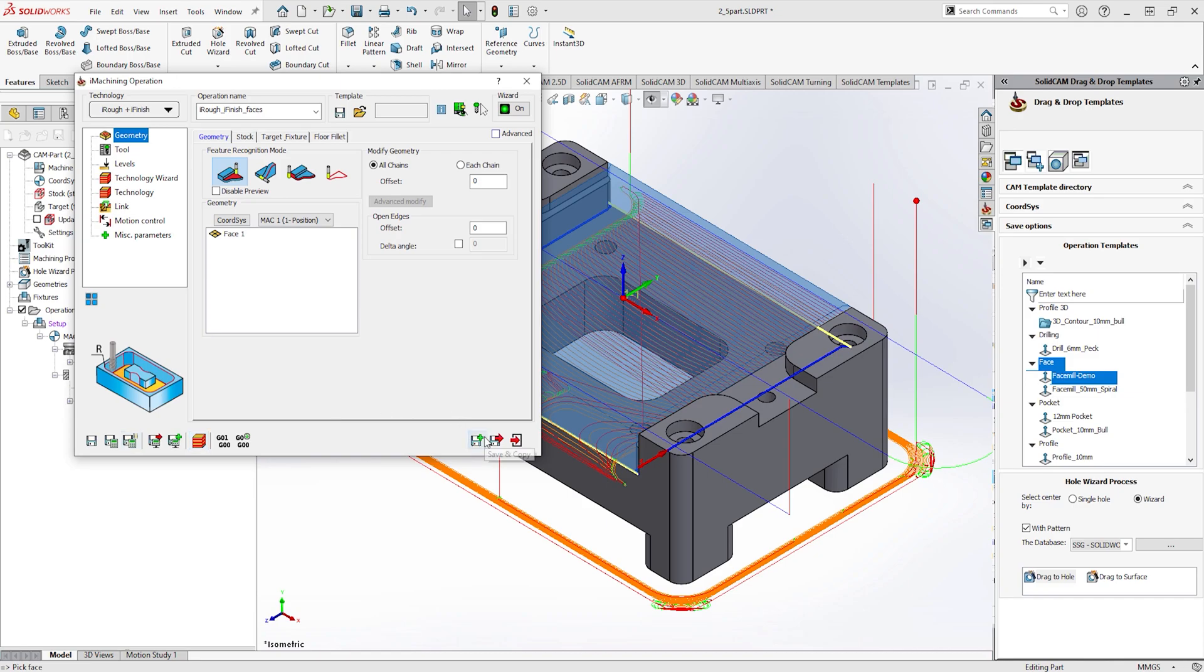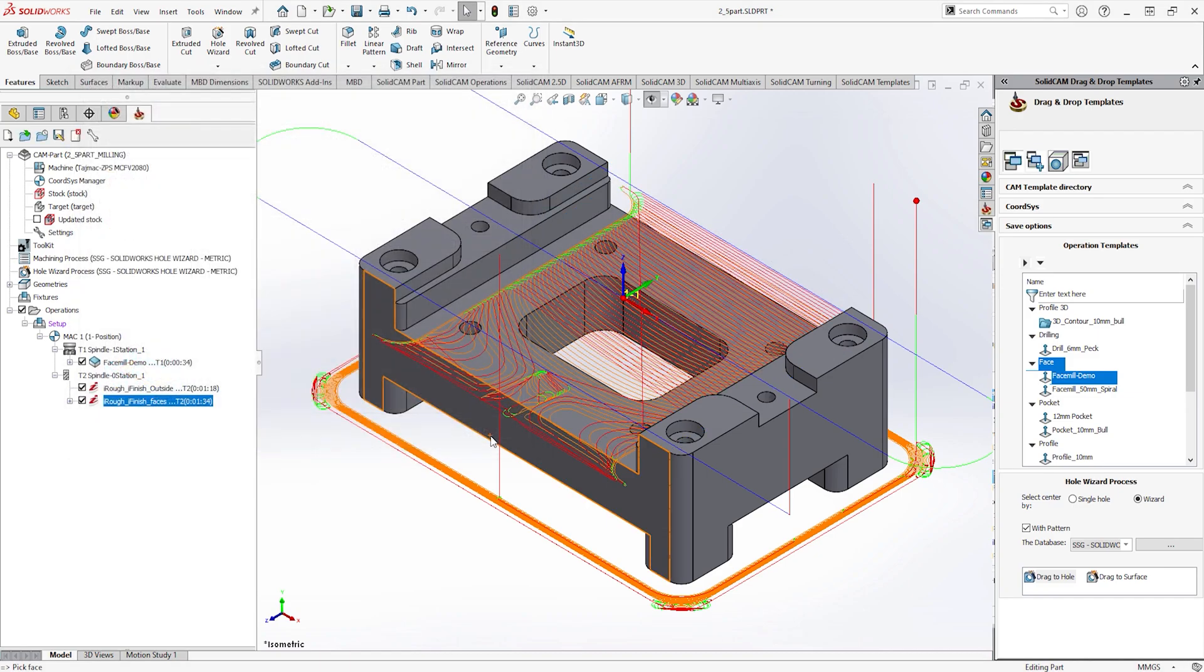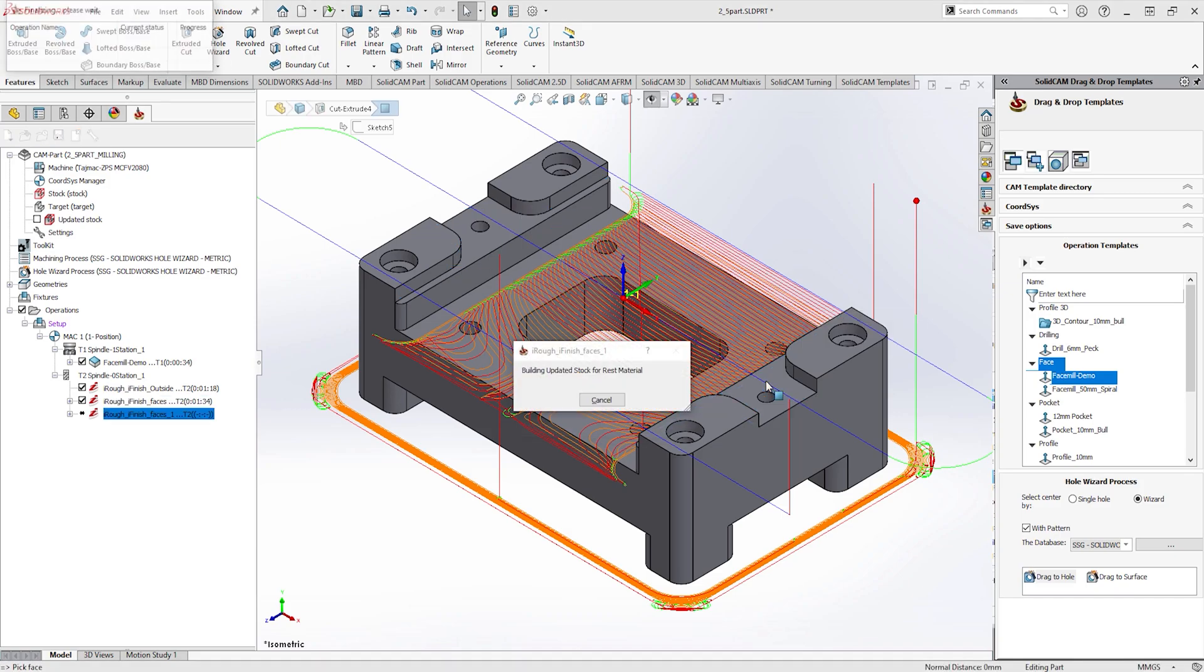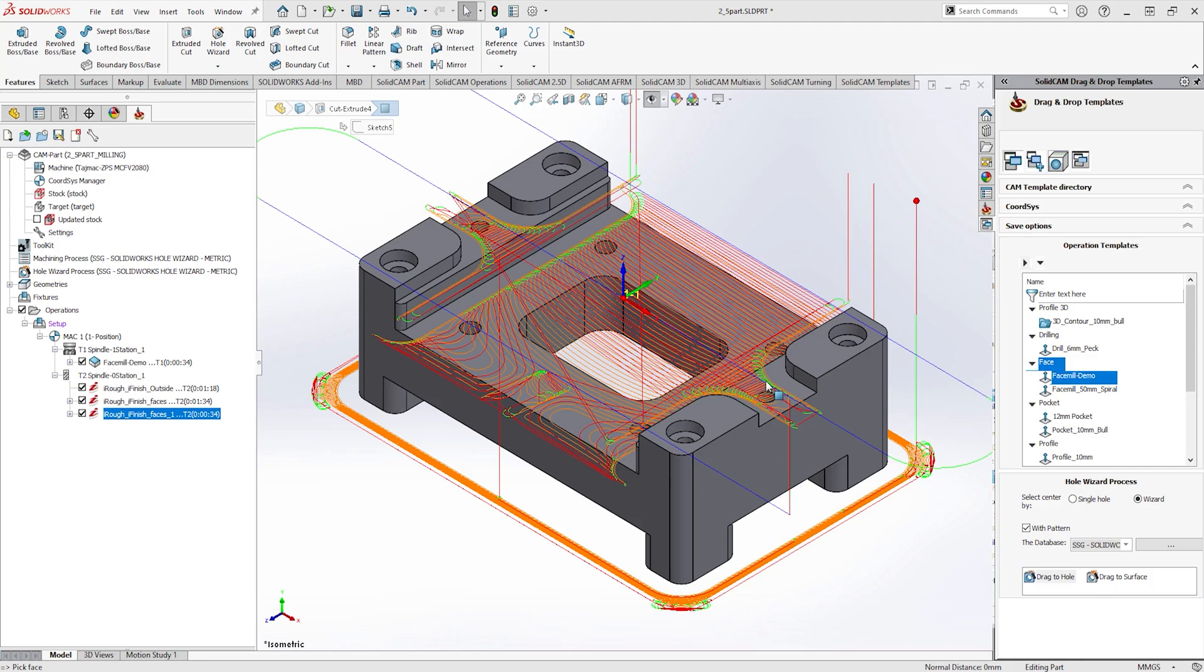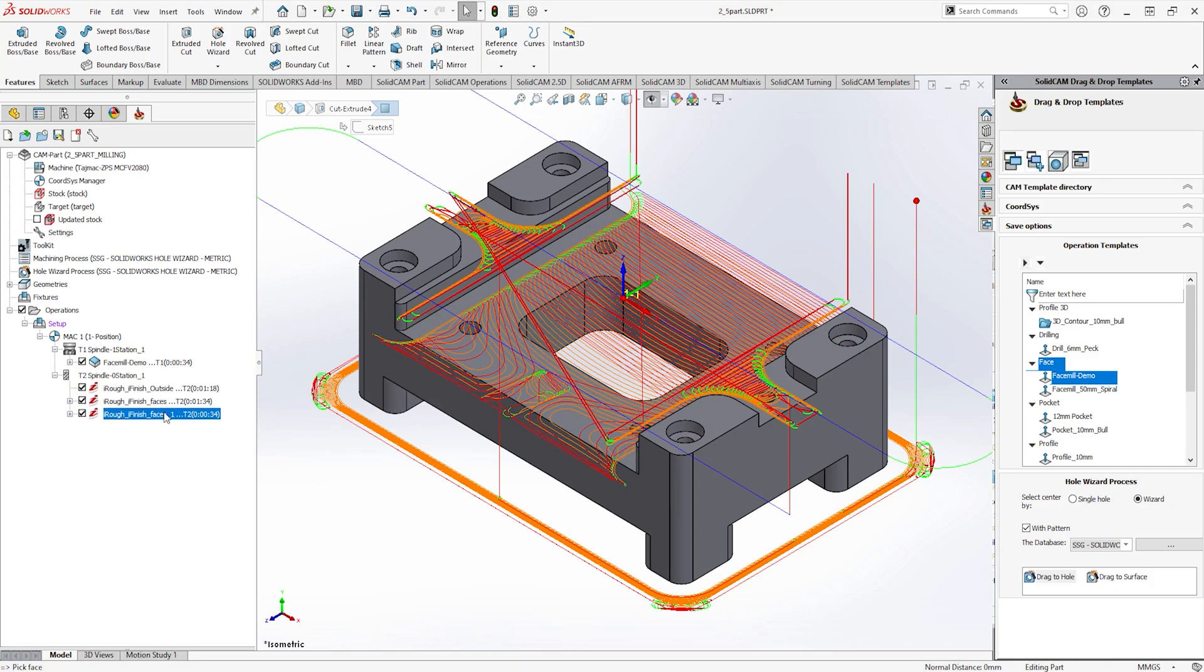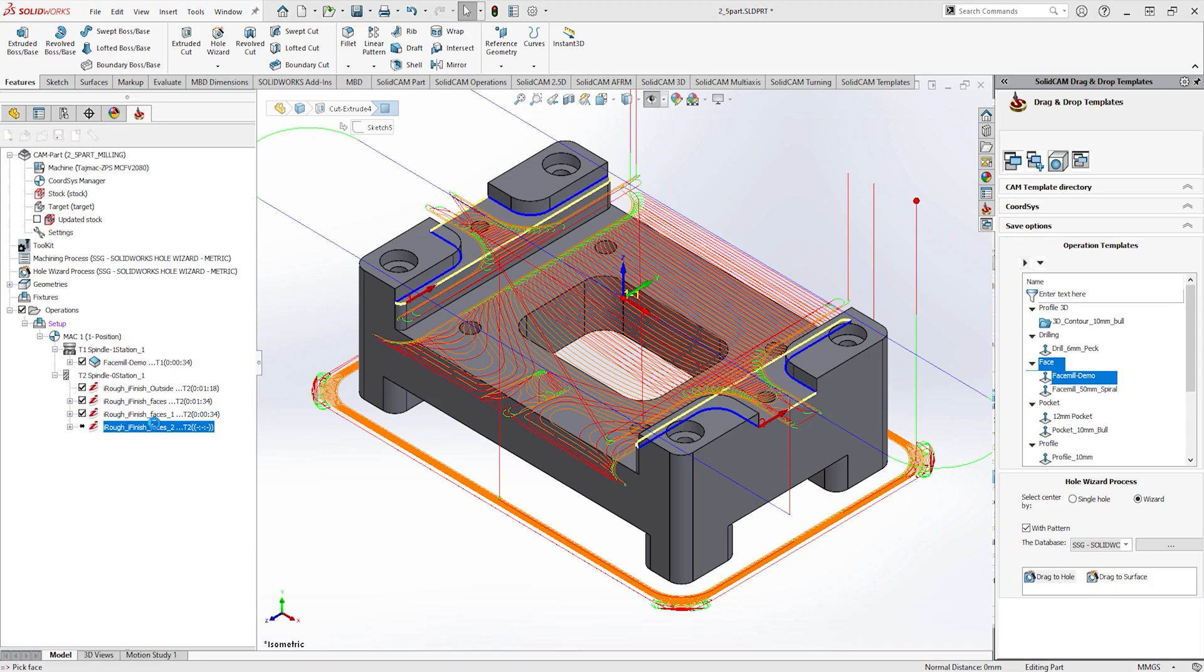After this has been calculated, an alternative to save and copy in a toolpath is to drag a toolpath in the SOLIDCAM tree to another face on the model. By holding the control key down gives you the possibility to select multiple faces. Alternatively, simple Windows commands can be used to copy and paste operations.